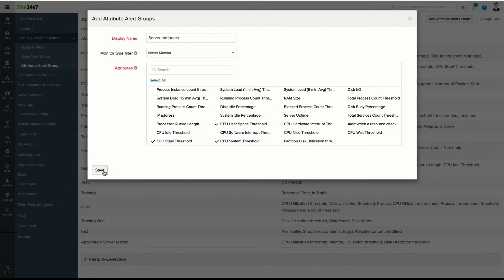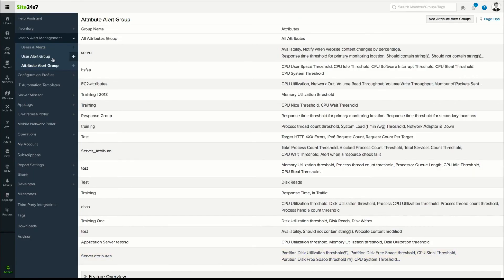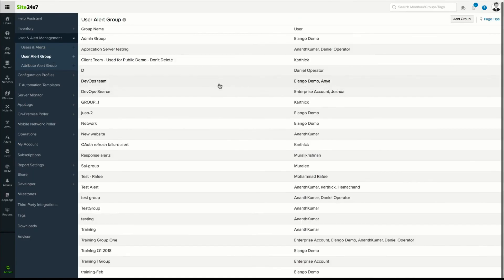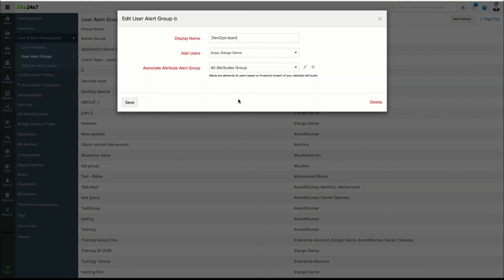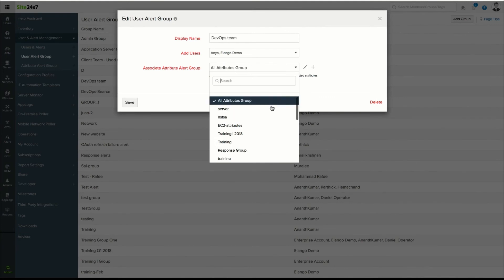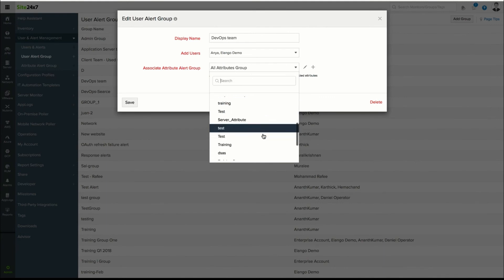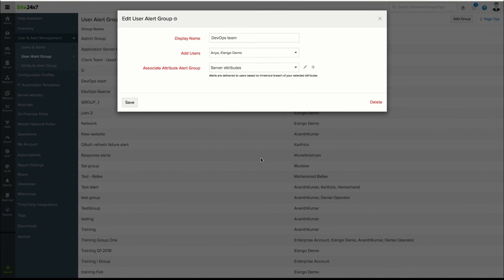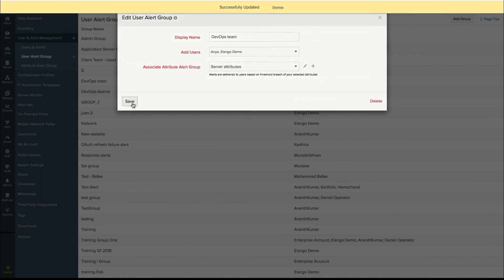Click Save. Now you'll receive an alert for the monitor only if there is a change in the attribute specified. The attribute alert group can now be added to the user group and the corresponding alerts will be sent to the configured users.